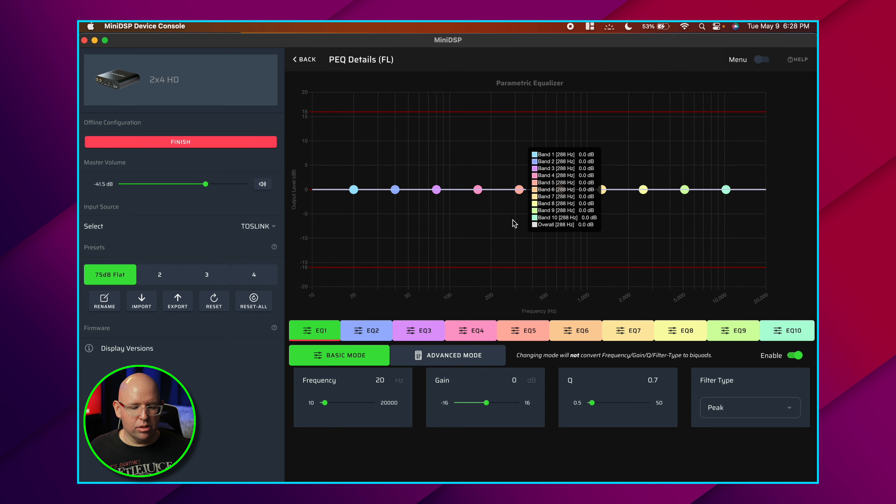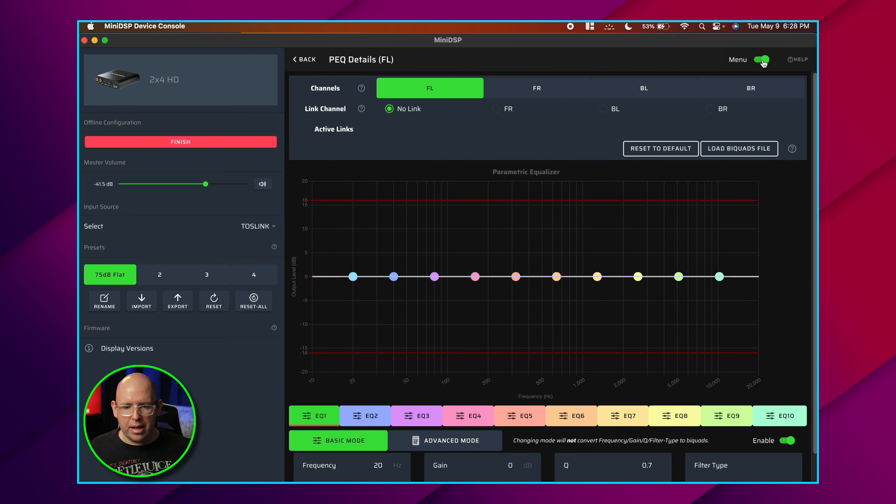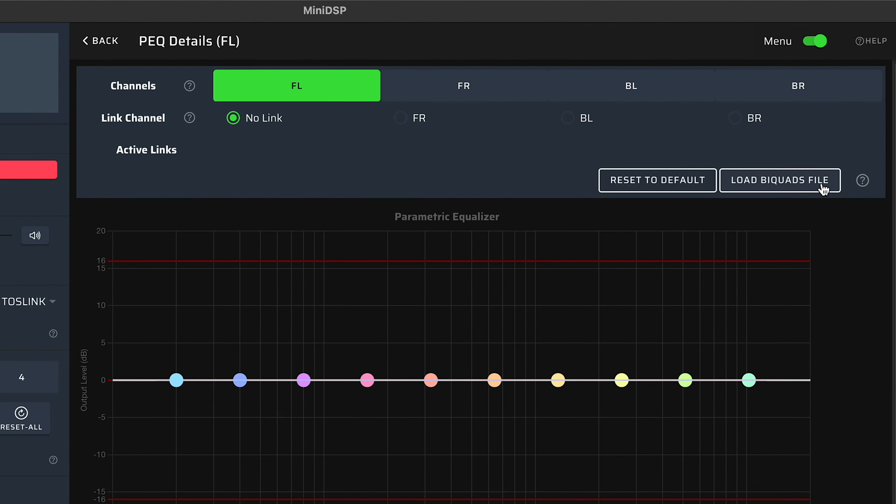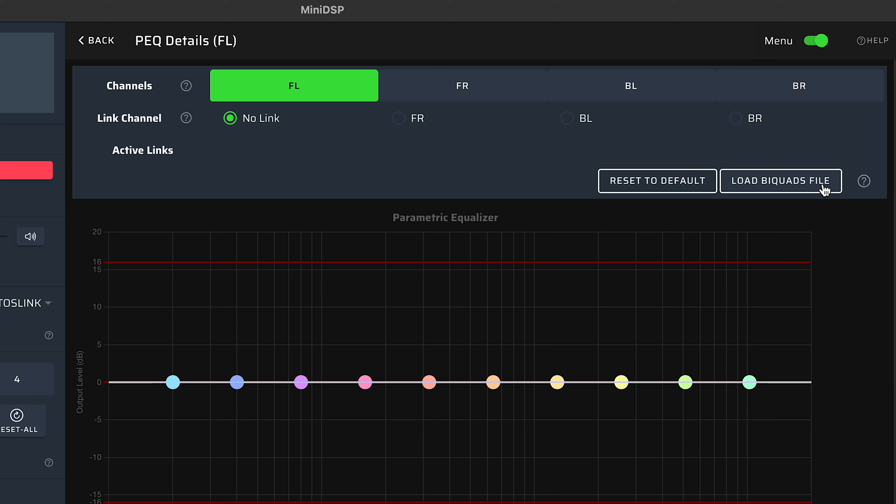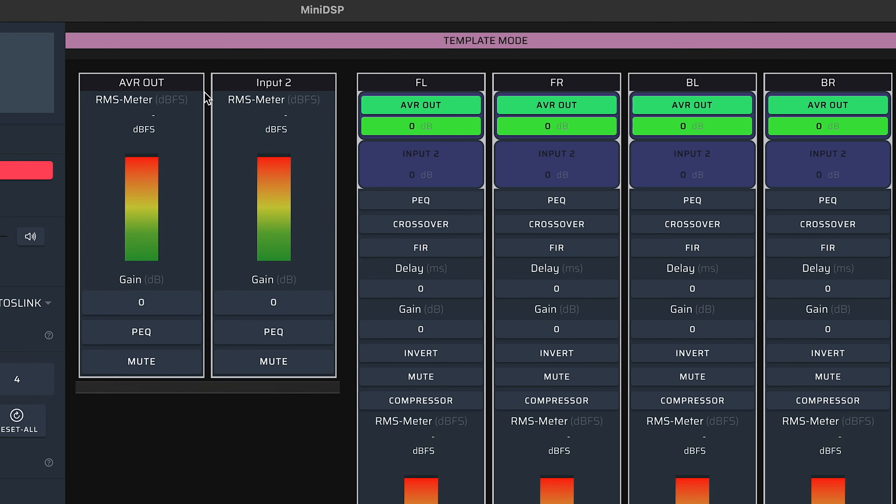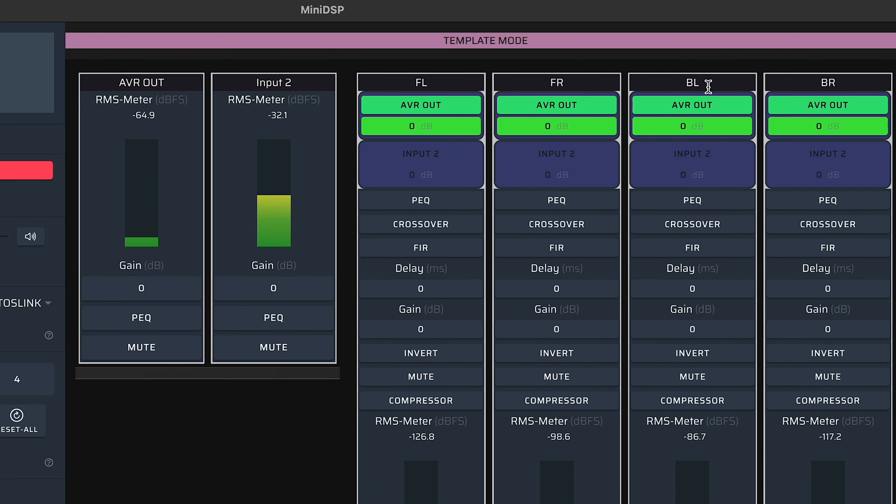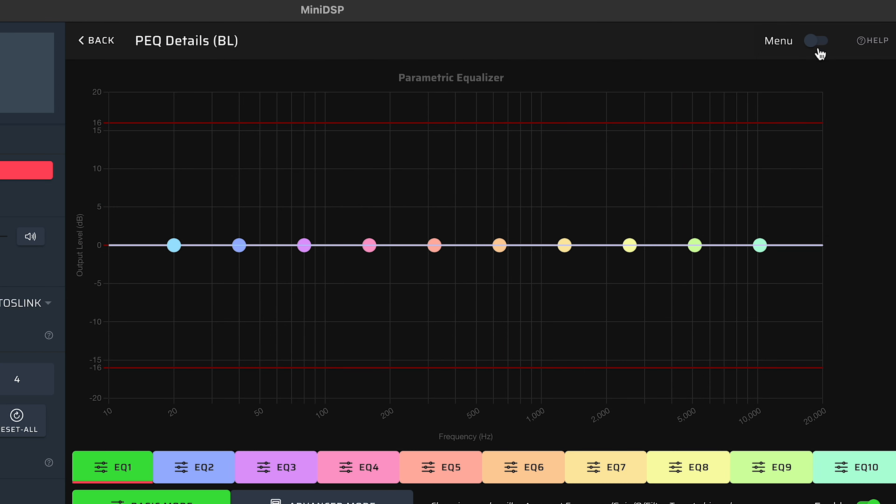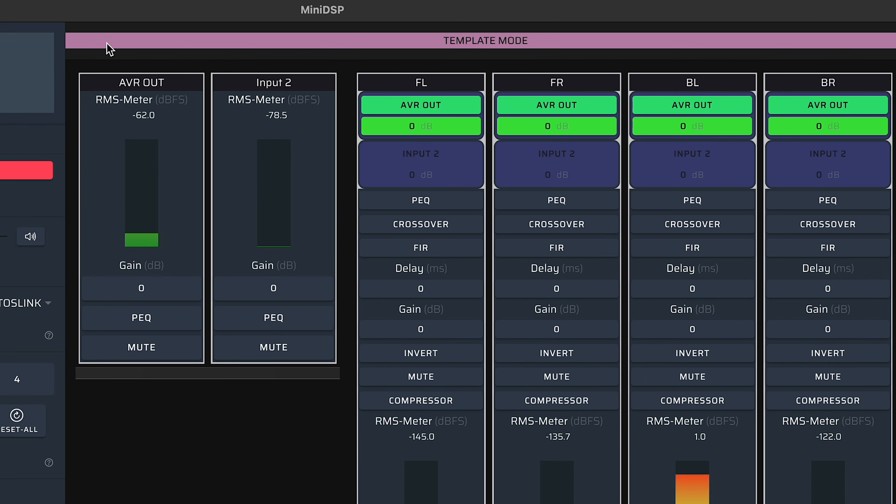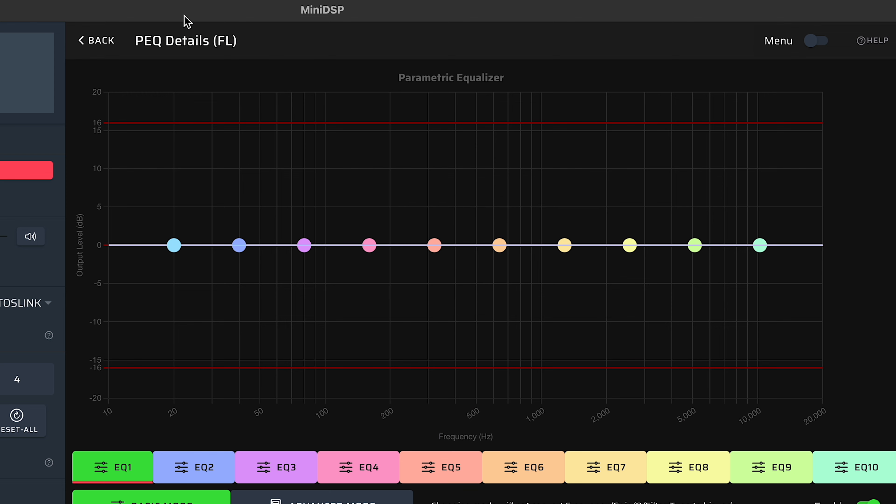Back to the parametric EQ, we open up the menu here. You'll notice we have the load biquads file, which is basically the EQ file from Room EQ Wizard. This is where all of the linking happens as well. What I like about this, you can be in one output but do all of this for every output instead of having to link this with the front right, confirm it, then go back out, go to the back left, do the same thing. You kind of get where I'm going. You do this once.